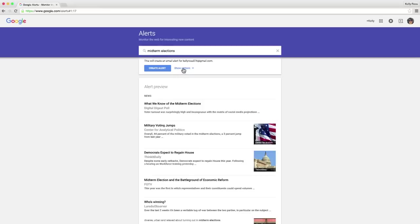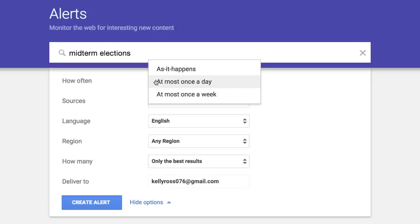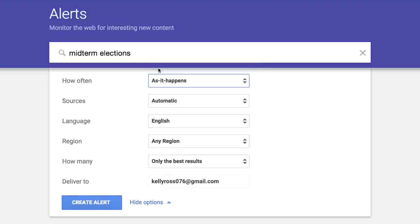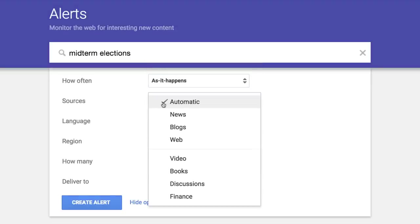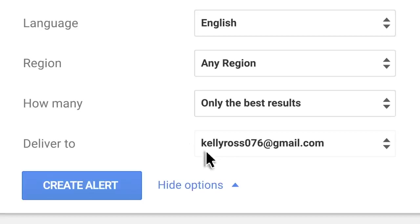Then click Show Options to customize things like how often you get alerts, the types of websites and content you want searched, and the email address where you'll receive them. Then click Create Alert.